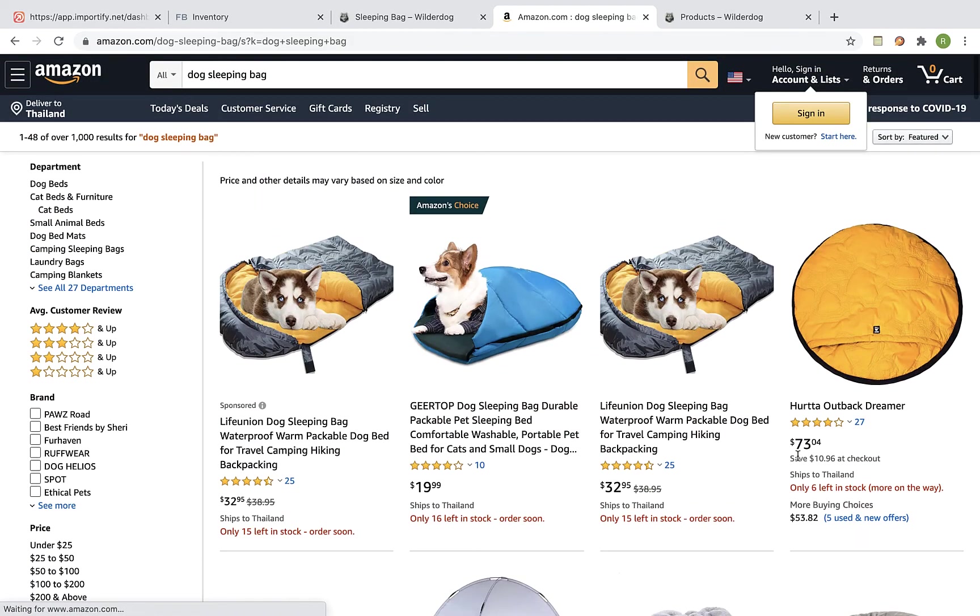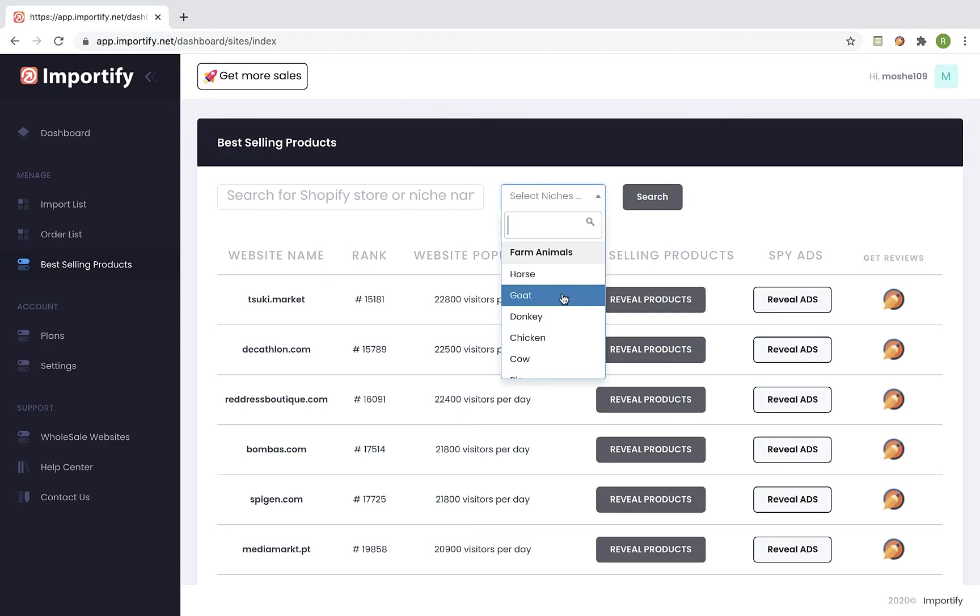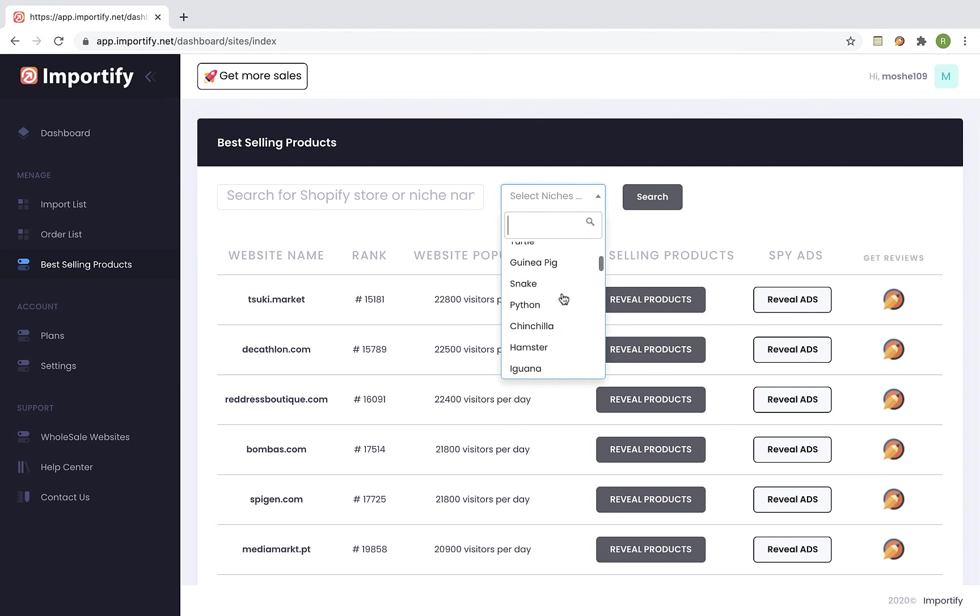So this is the method that we recommend using with the importify research tool. If you haven't picked your niche yet don't worry we added a niche list that contains most of the popular niches and you can check them by using this drop down.